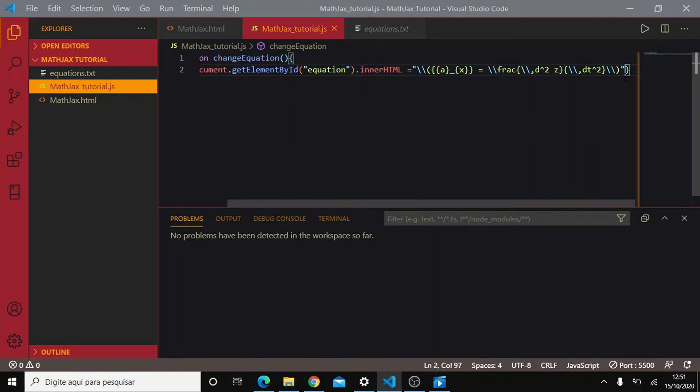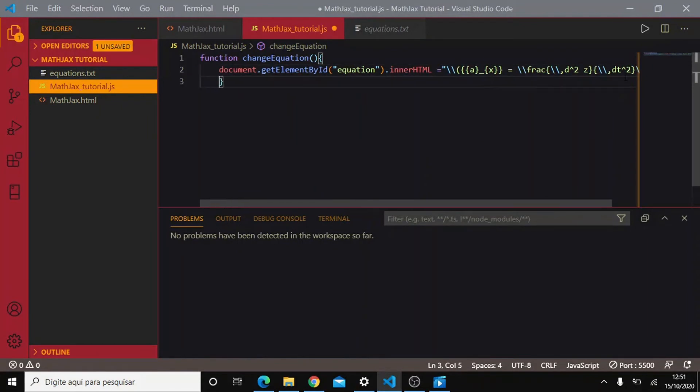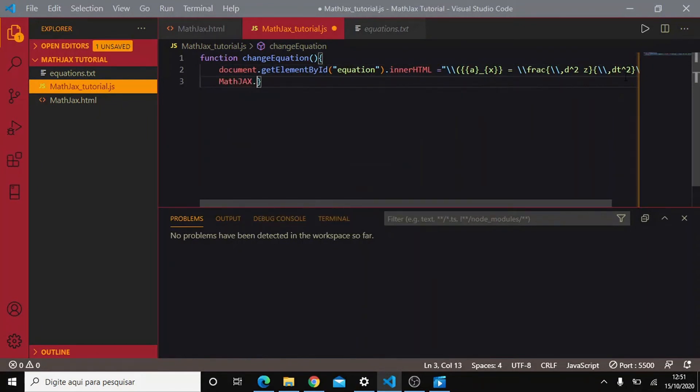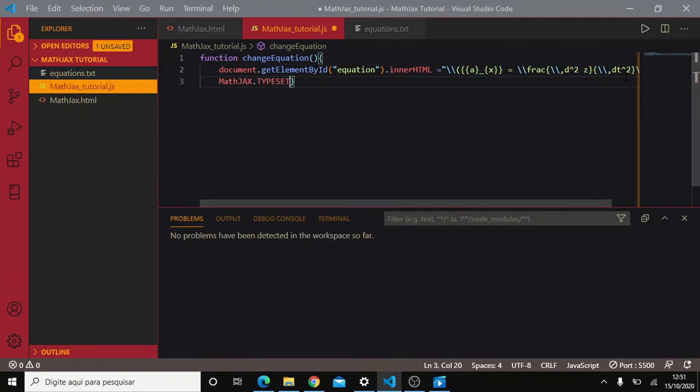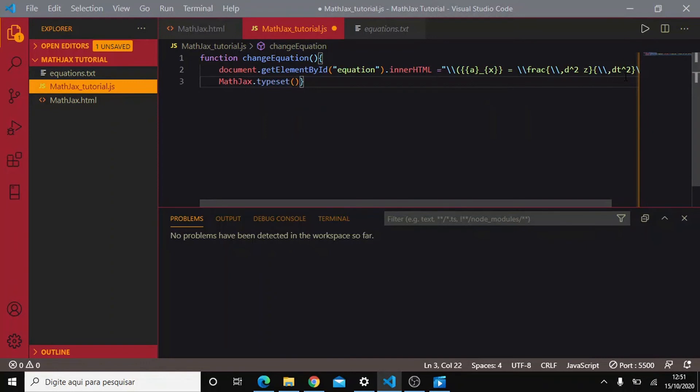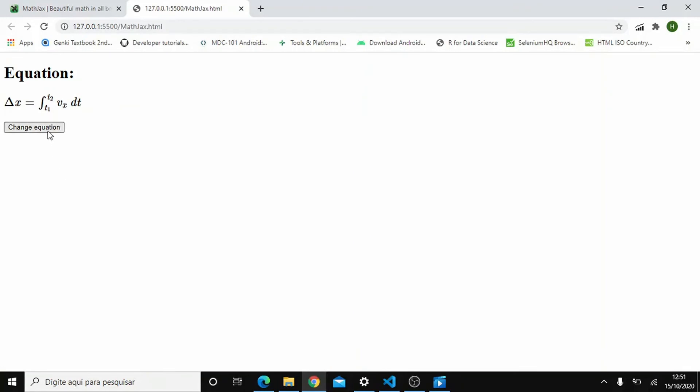We need to invoke this function here. MathJax dot typeset. Okay. Change equation. And it works properly.